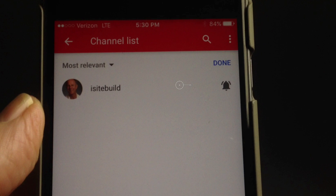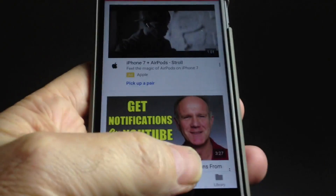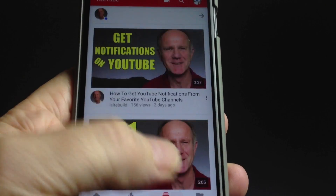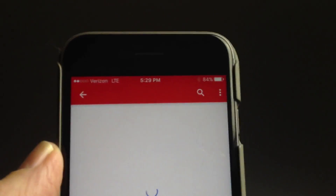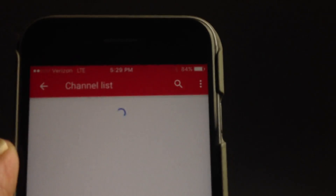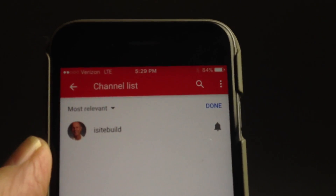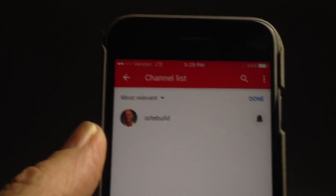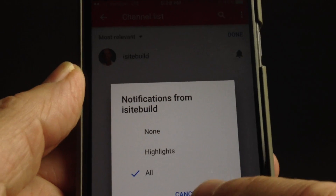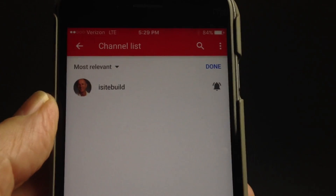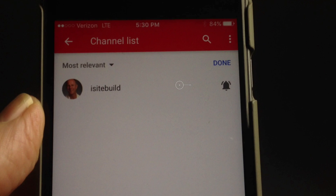If you've already subscribed to my channel, here's how to quickly check if you're receiving notifications when I upload a new video. Tap the YouTube app, tap Subscriptions at the bottom, tap the arrow at the top, tap Manage, tap the bell. Tap All, tap OK. Now you can see that the bell is ringing — notifications have been activated.